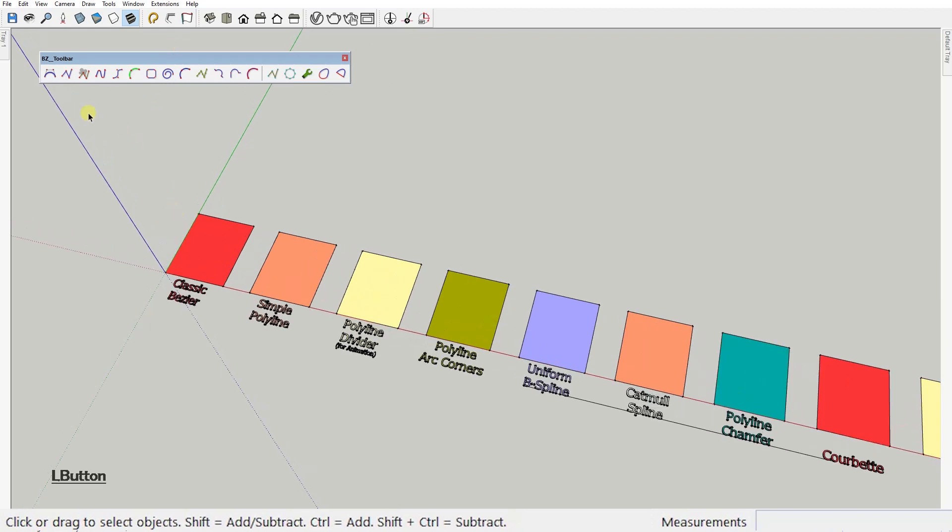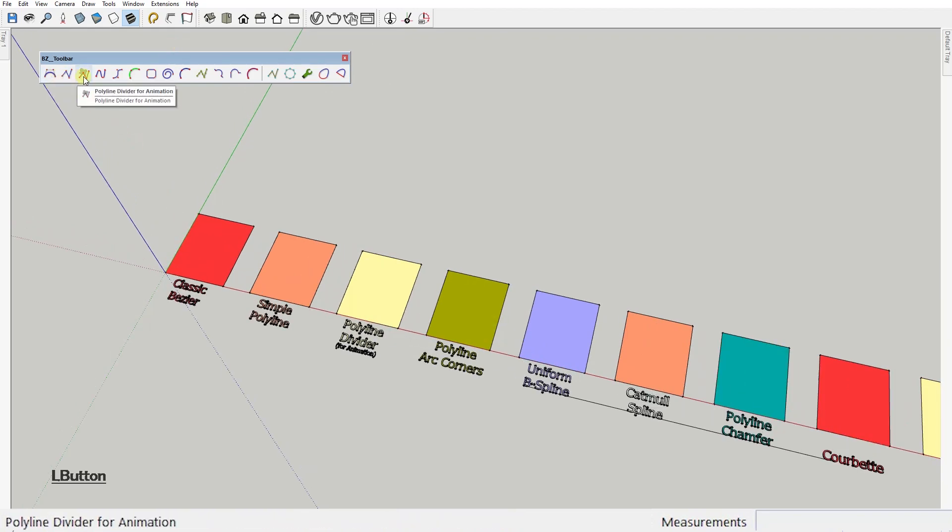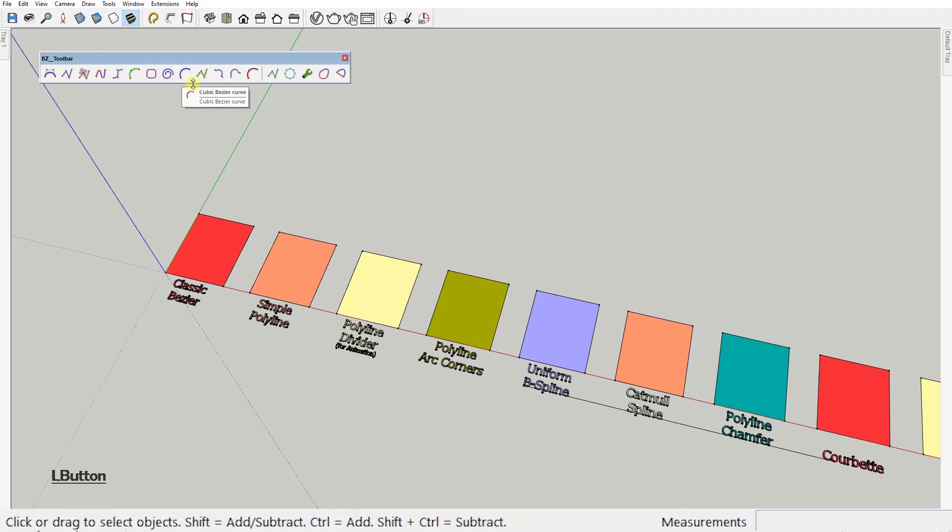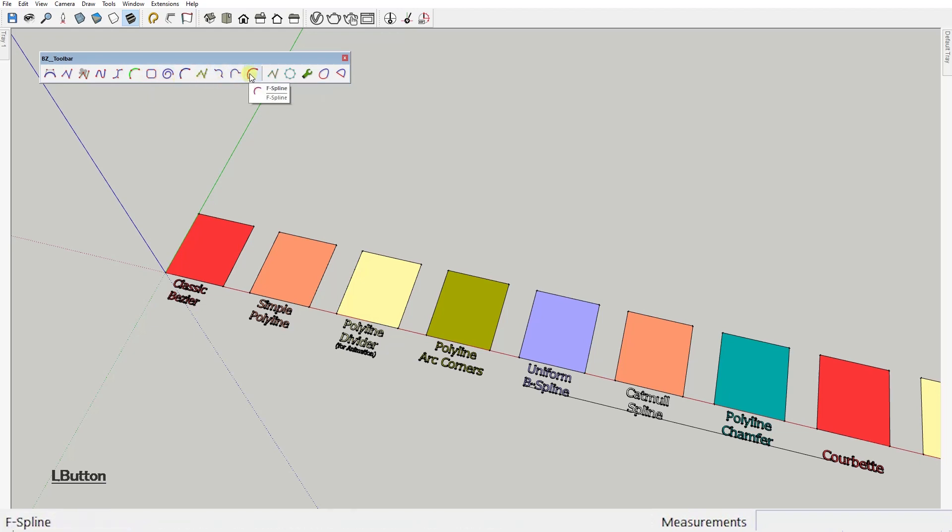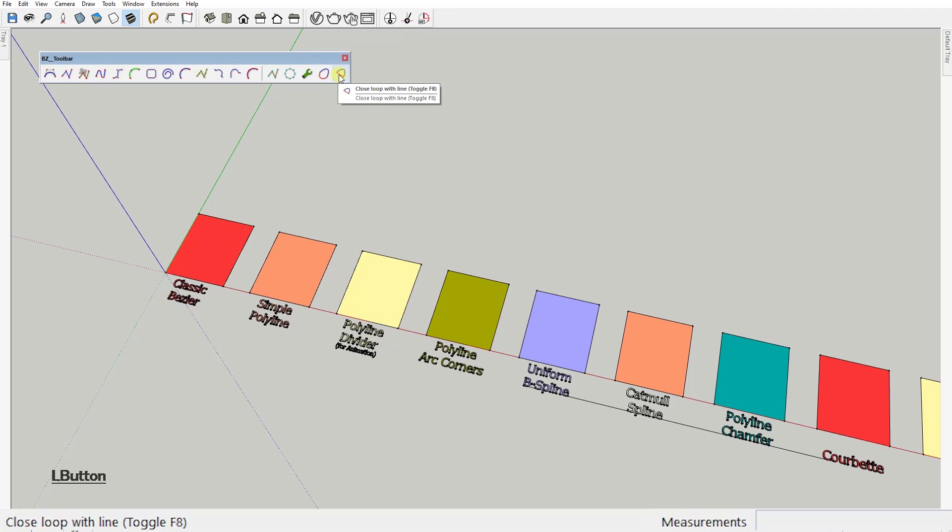This extension contains a set of tools designed for drawing and editing many different types of polylines, splines and curves. Let's check them out one by one as fast as we can.